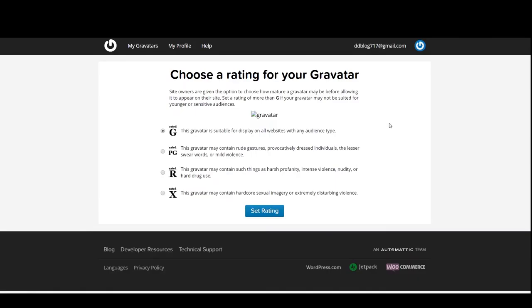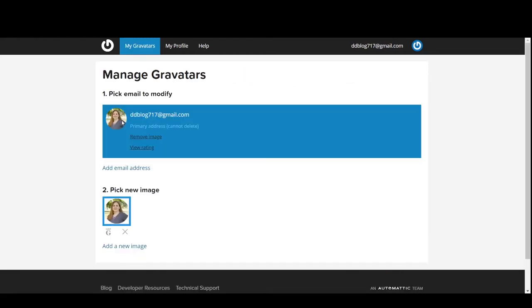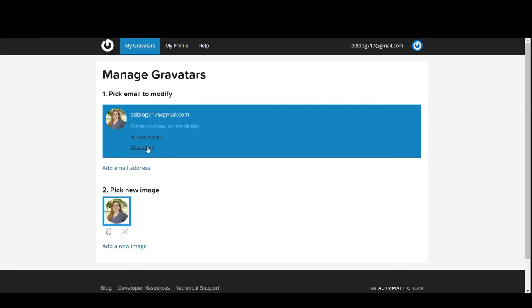So now it's going to be picking a rating. Generally it's going to fall under the G rating because it's just going to be a picture of your face. Go ahead and pick your rating and then set it.